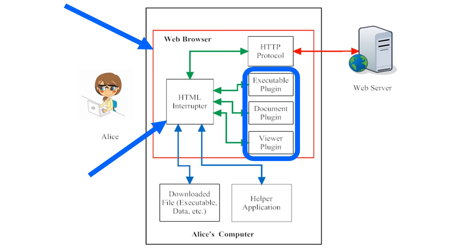Alice's web browser has several plugins, that is, several helper applications that are programmed into the web browser itself to help it to interpret non-HTML files that are embedded into web pages.